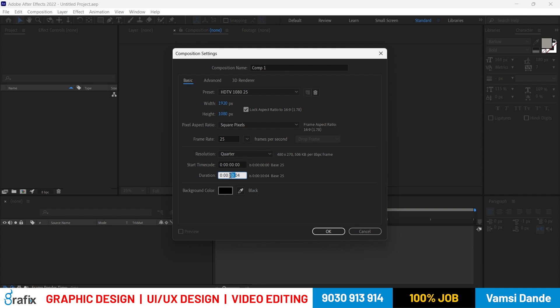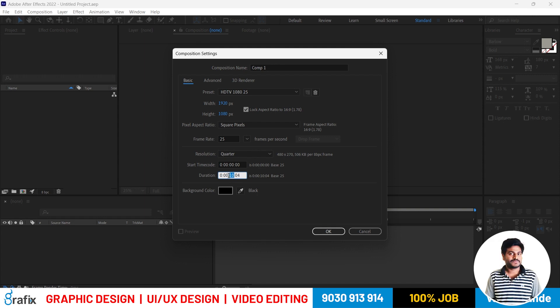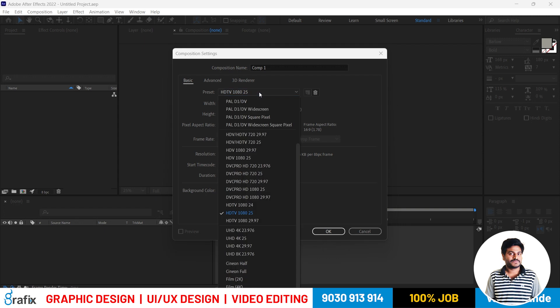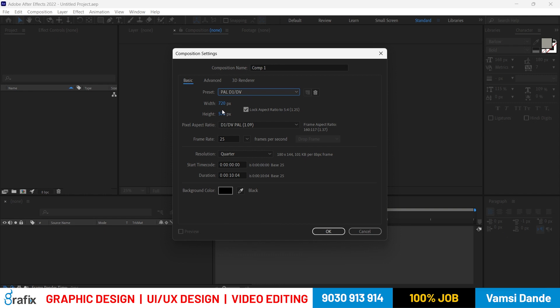The timecode shows hours, minutes, seconds, and frames. After completing 25 frames, the second count advances automatically. Looking at presets: older CRT-style TVs used a resolution of 720 by 576. But today the market works with full HD. Common display resolutions include 1360×768, 1366×768, and 1920×1080 — which is Full HD.